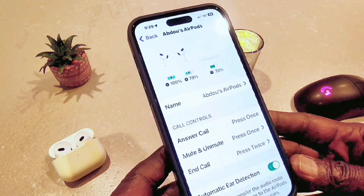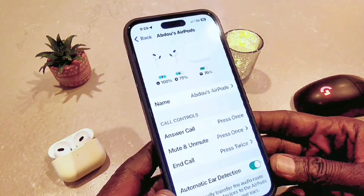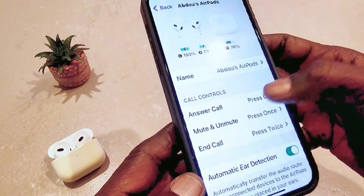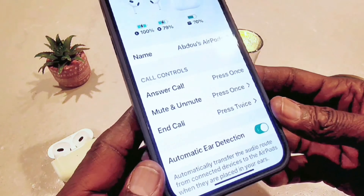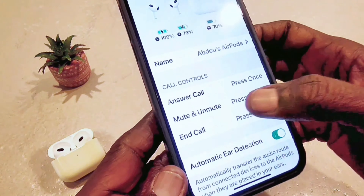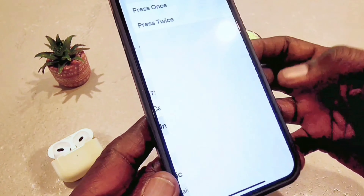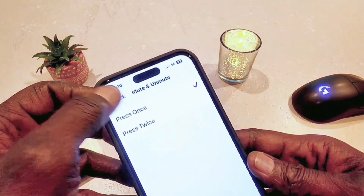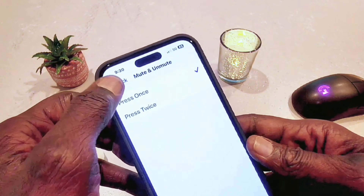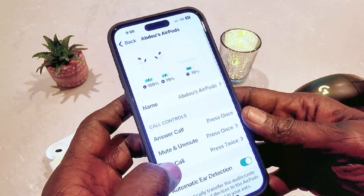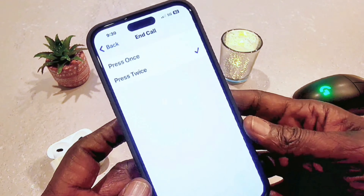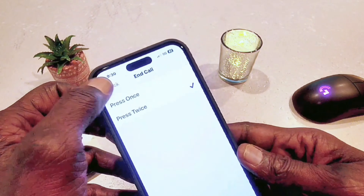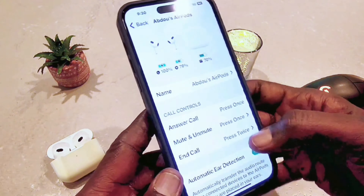From here you can customize the settings — like call answer and press once. I customized mine the way I like it. You can go to mute and unmute and select the option you want. For calls, you can also select the options you want. I'll just leave mine as is.